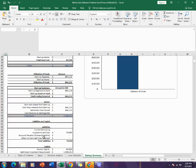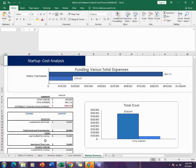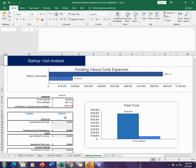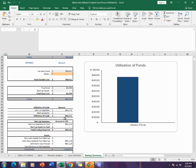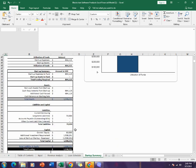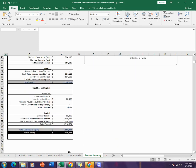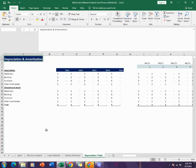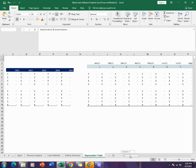Then comes the startup summary. The startup summary includes the total funding, total expenses of the company, as well as the funding required for the company for the first year. It also tells about the first year's assets, liabilities, and capital. Then comes the depreciation schedule or table which tells you about the depreciation of the assets for the next five years on monthly basis and yearly basis.